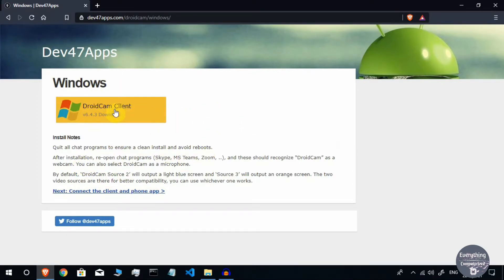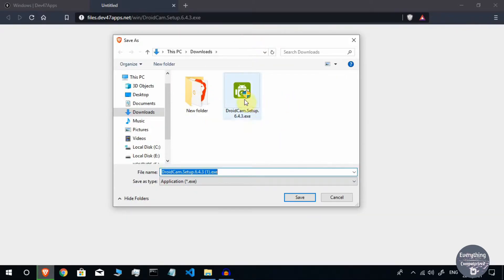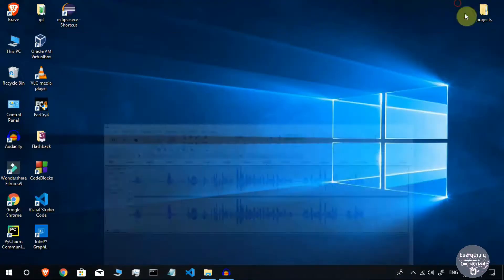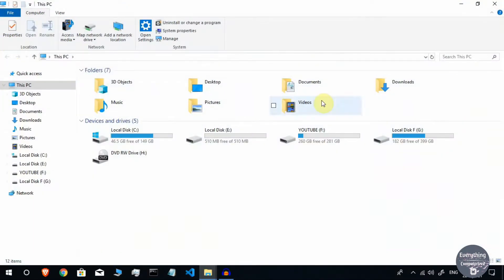Click the link that says 'DroidCam Client version 6.4.3 download' — in my case that is the latest version. When you watch this video it might be a different version, but don't worry, they are all supported. Once you have downloaded it, close the browser, then go to This PC, navigate to Downloads, and there you will find the DroidCam setup file.